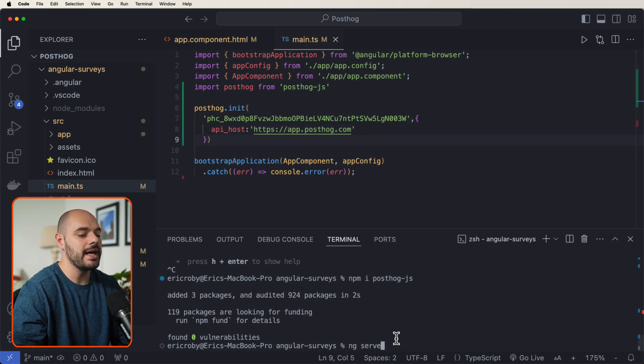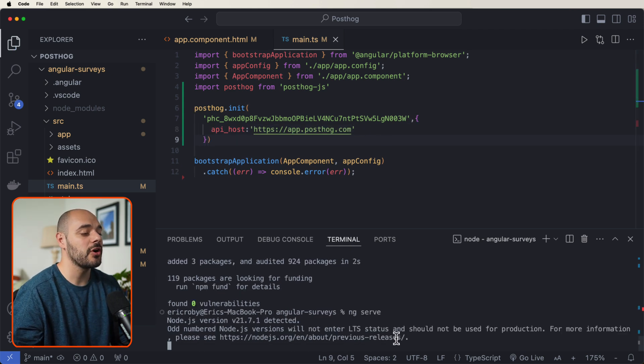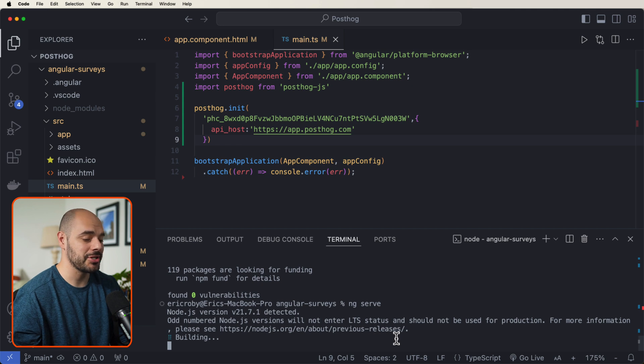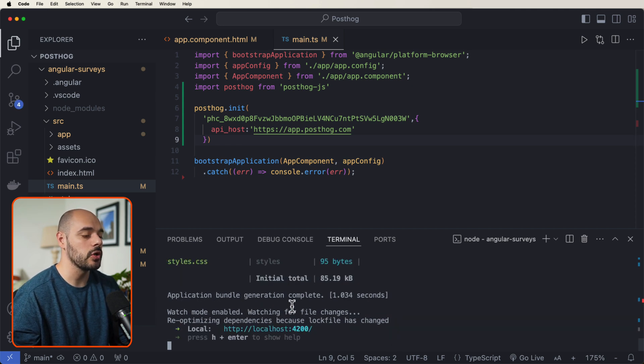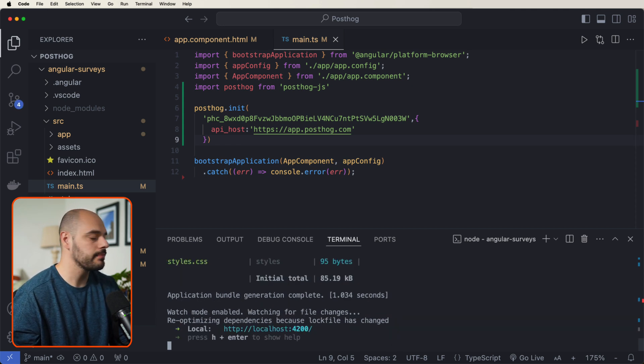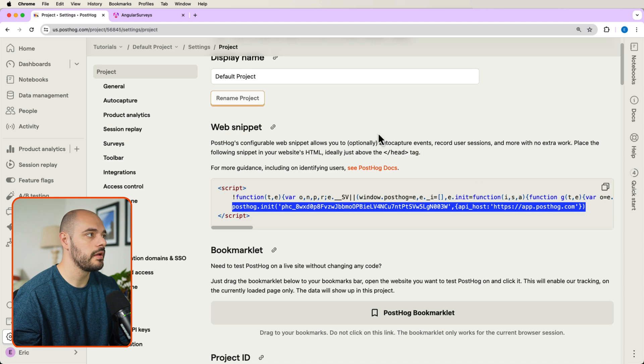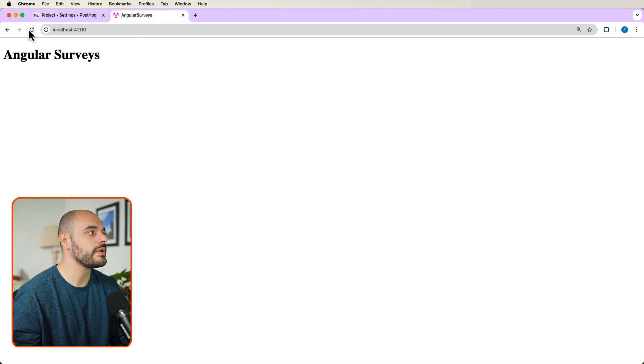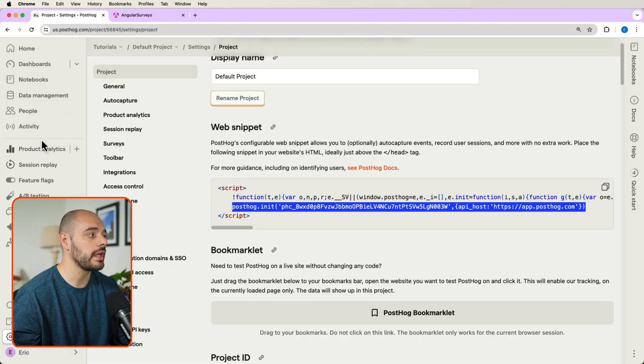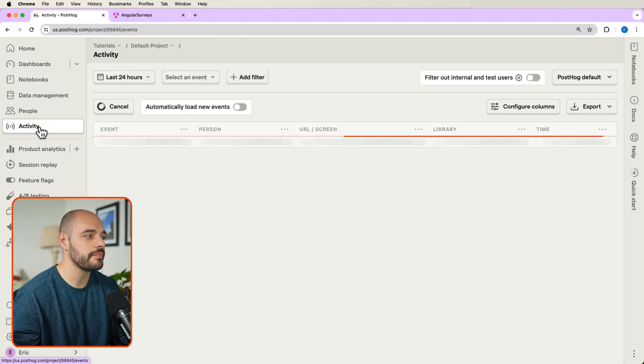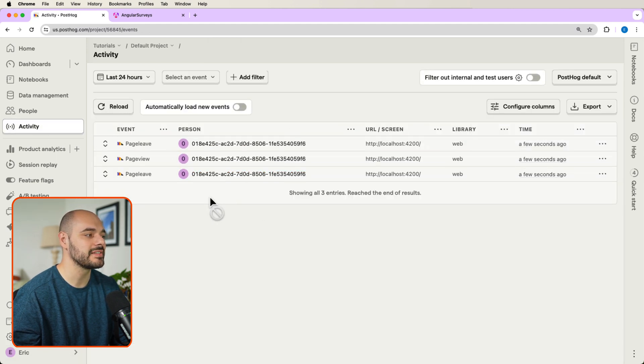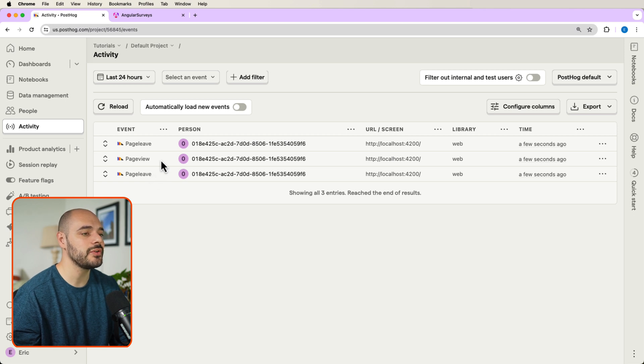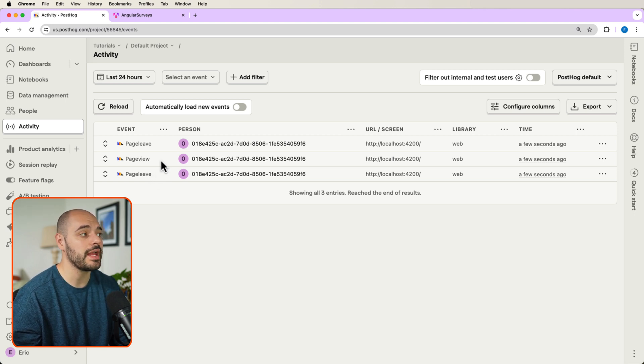Let's now go ahead and restart our Angular project. And now that we have it running, let's go into our browser. And if we refresh the page, and then we go back to PostHog and we click activity, we can see that we've got three activities, a page leave, a page view and a page leave, all from our Angular surveys web project.